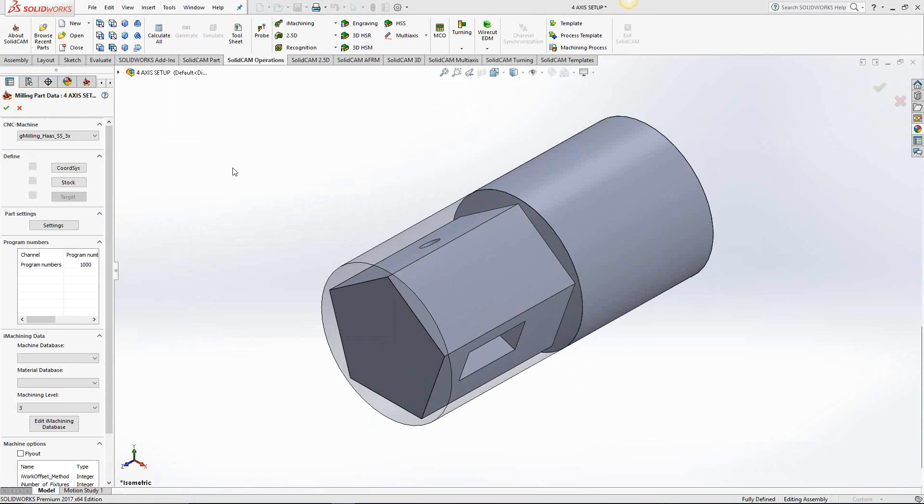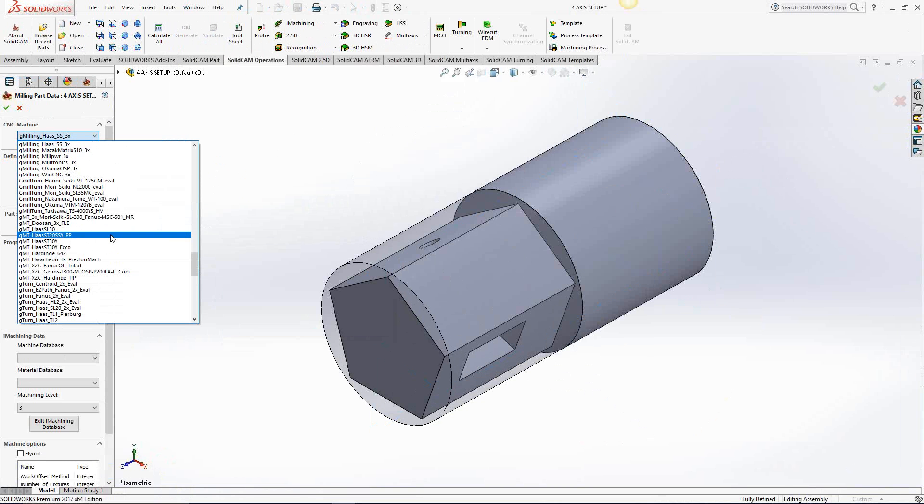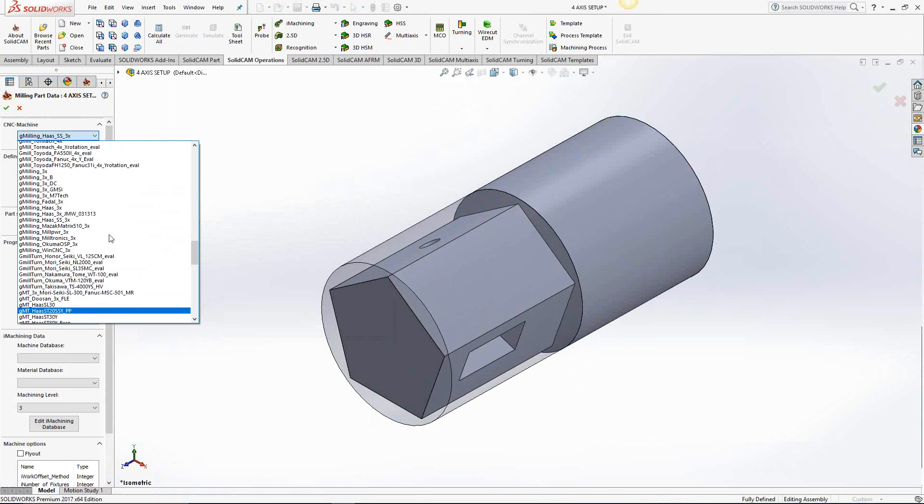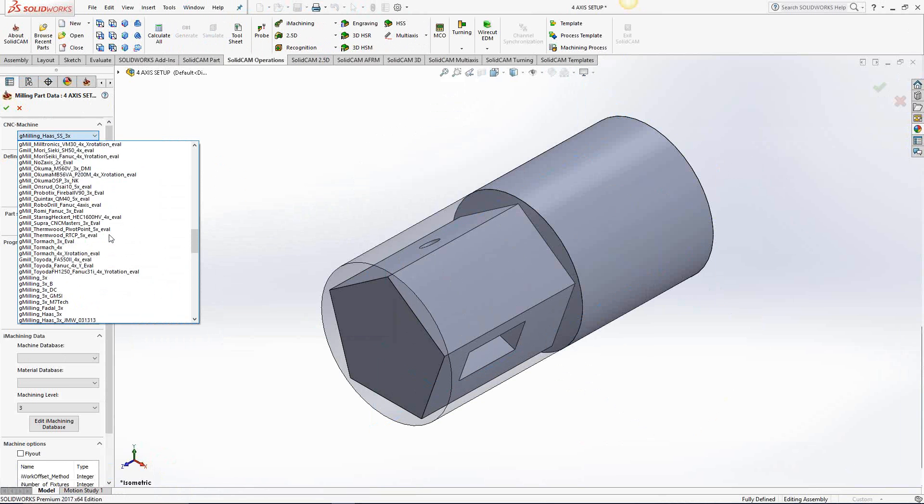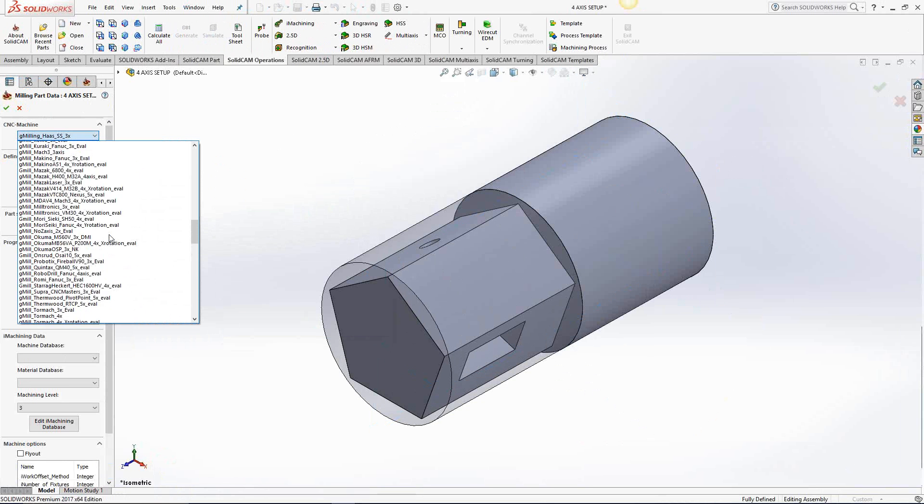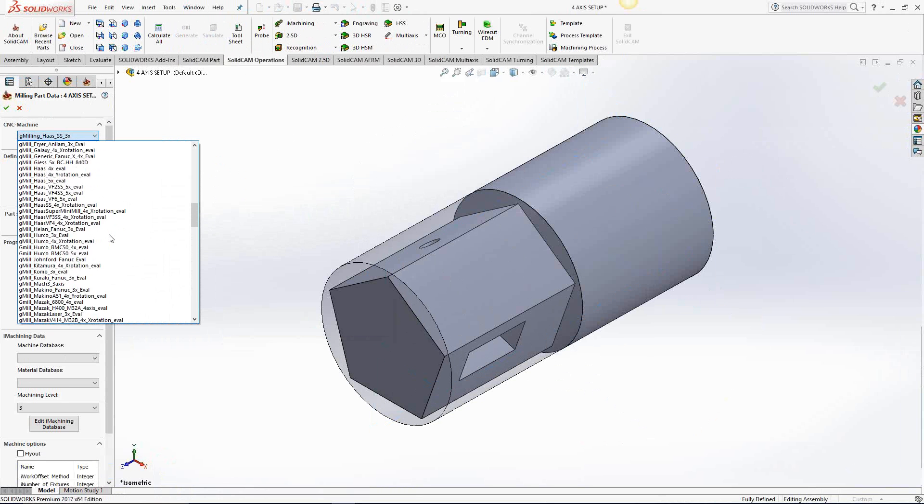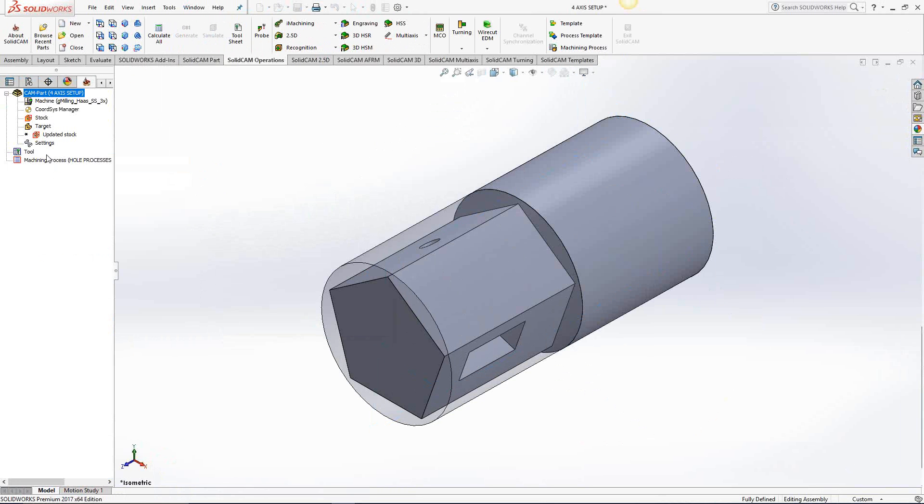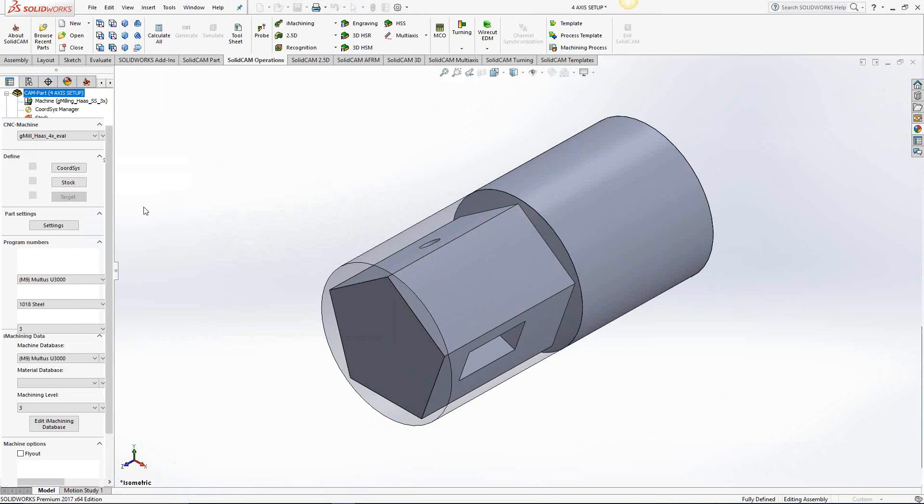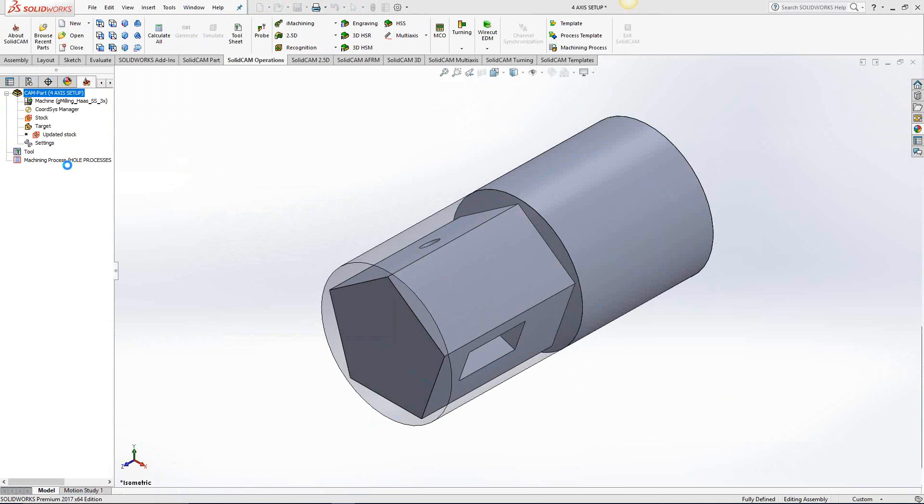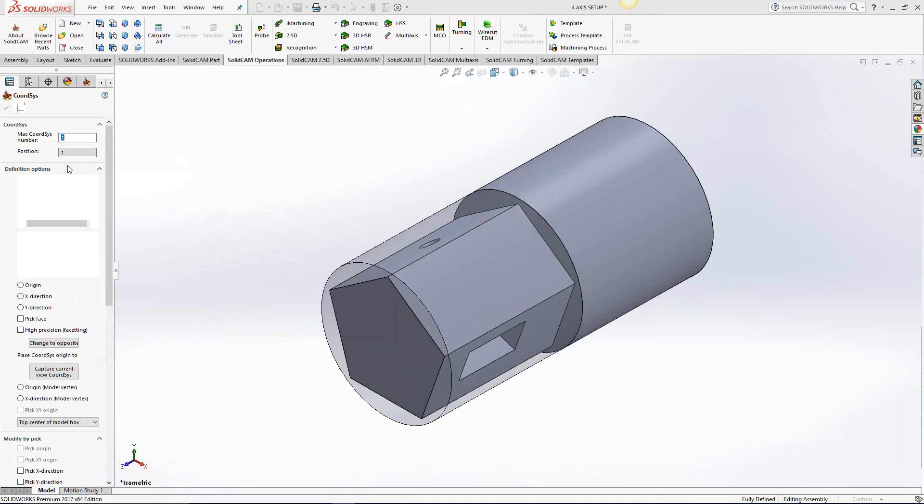Now, because the post processor dictates everything we do here, we'll need to choose a fourth axis post. So I'm just going to scroll through here until I find my fourth axis post. There we are, that's the fourth axis post, and we'll add our coordinate system.